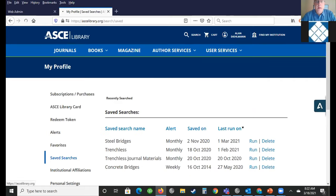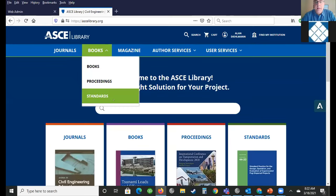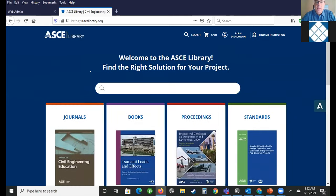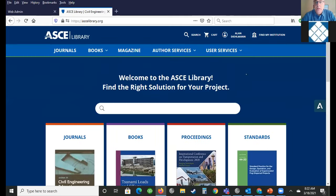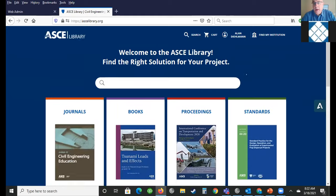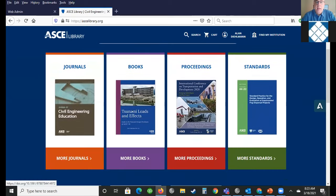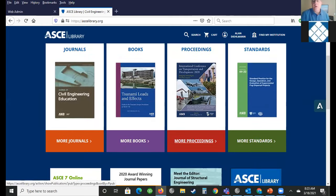I'm going to go back to the ASCE library main site. This is the landing site and it's a pretty basic page — nothing too splashy. You can start out going to the journals, the books, the proceedings, or the standards. Your campus has subscribed to all the journals and all the proceedings. This is a quick way to just go to them if you know which title and exactly where you're going.